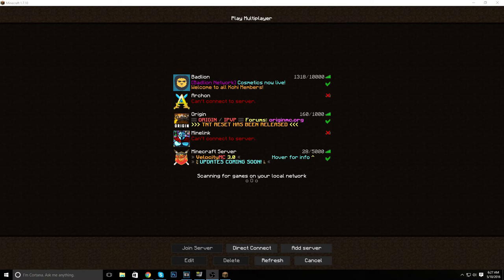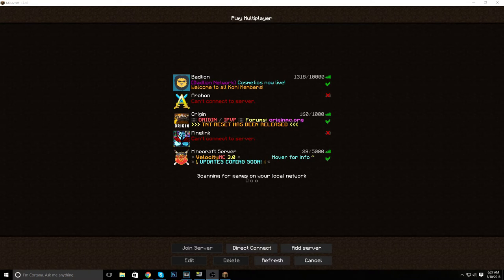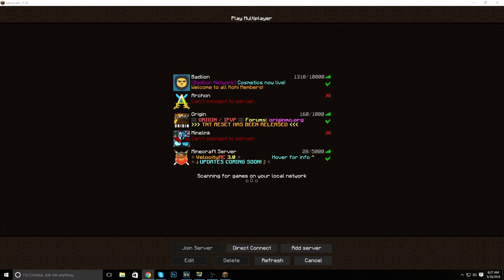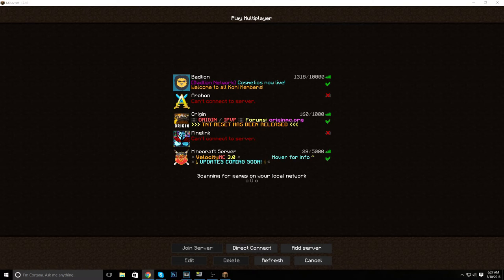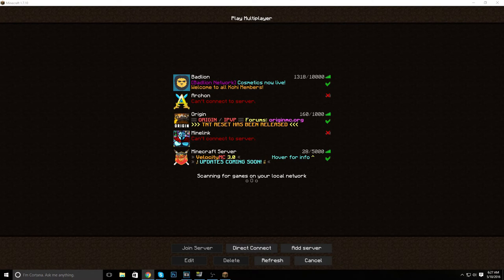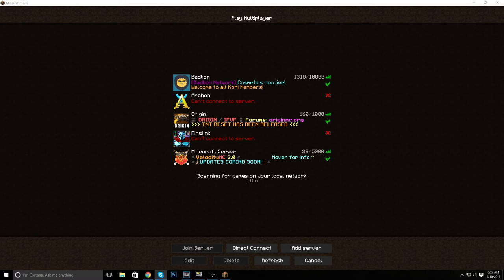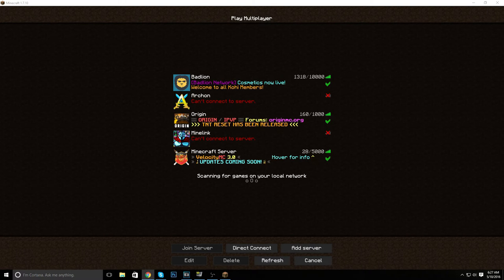Notable servers from this are pvp.thearchon.net, fadecloud, desiredcraft, brawl.com, and we also have minevast, pvp minetime - servers people play a lot have been taken down. I'm actually kind of upset because Archon is a server I play on.